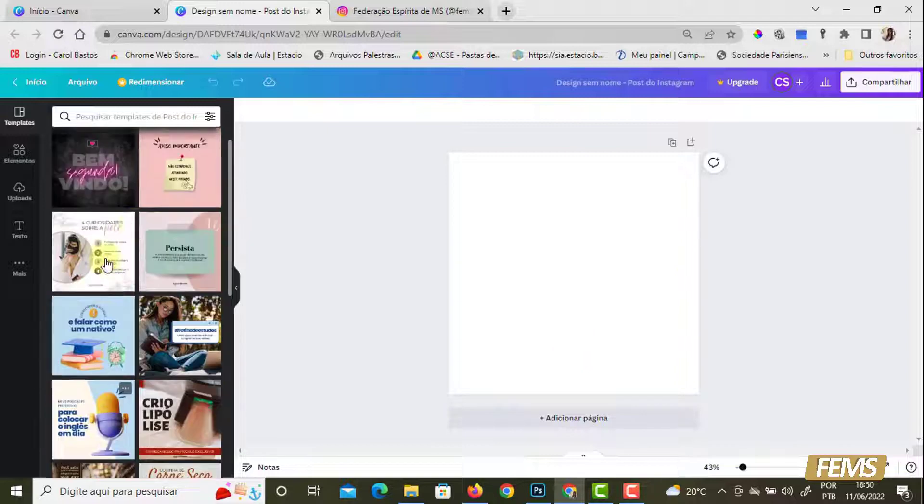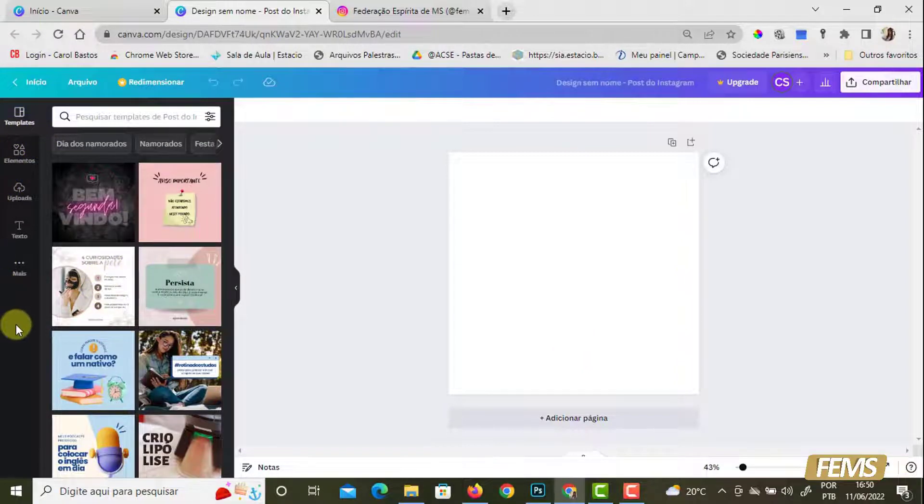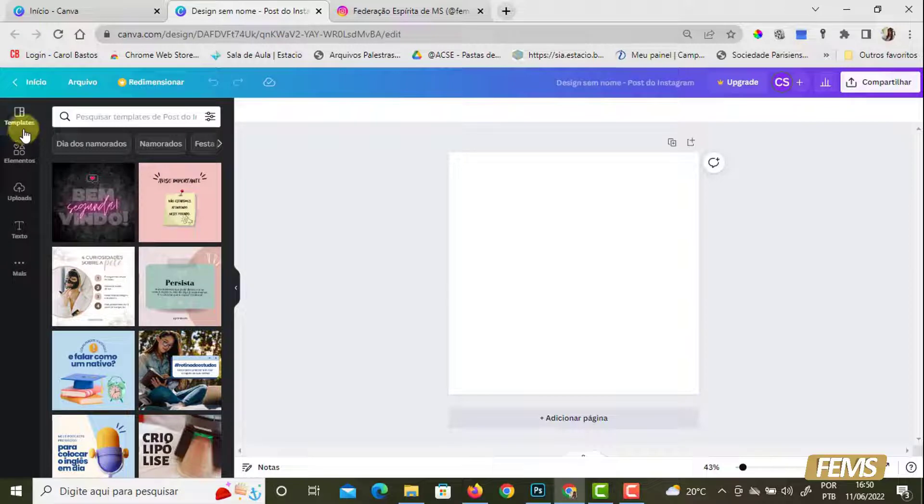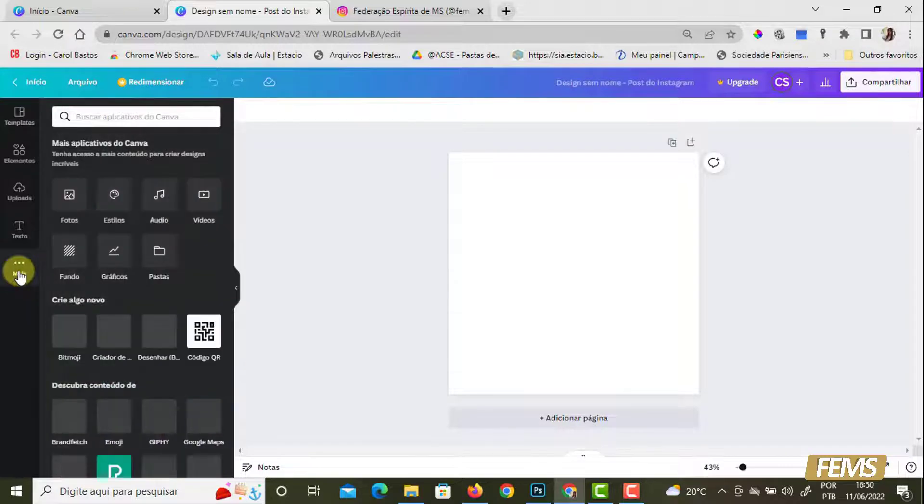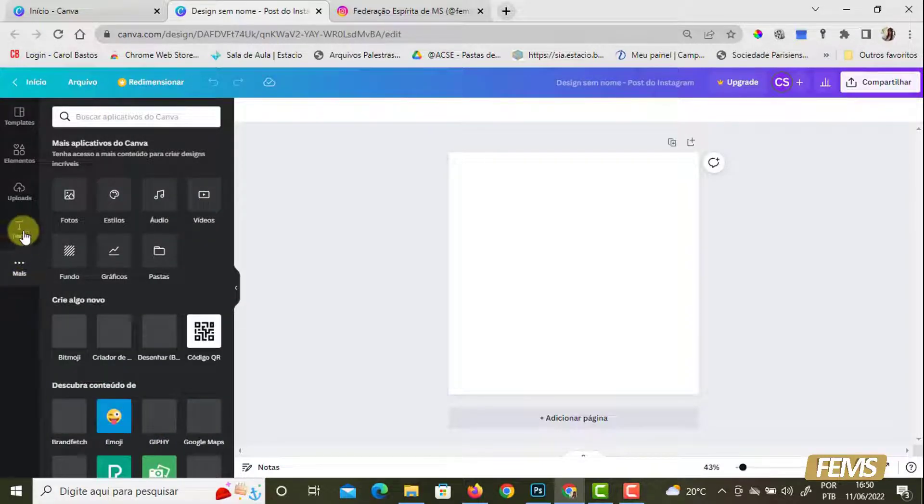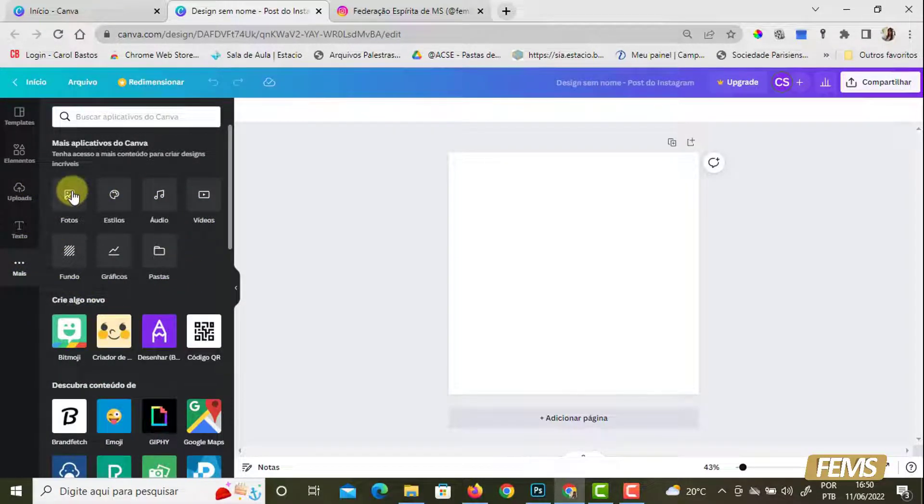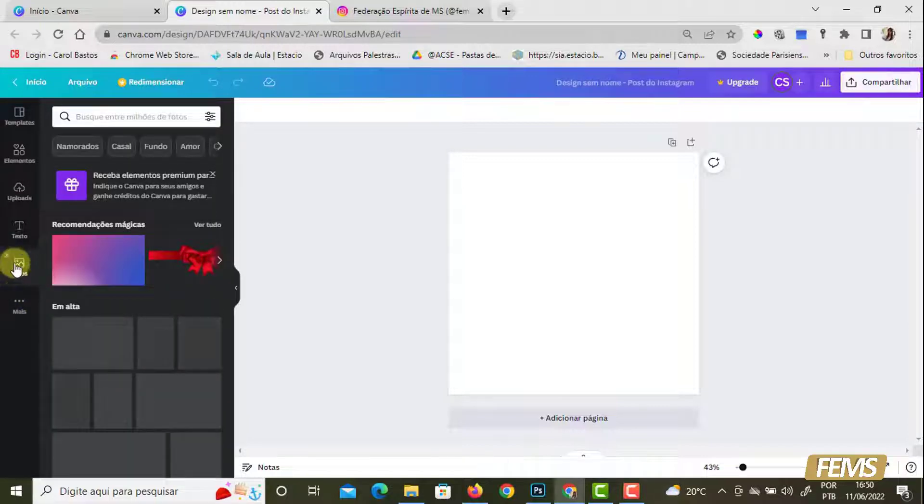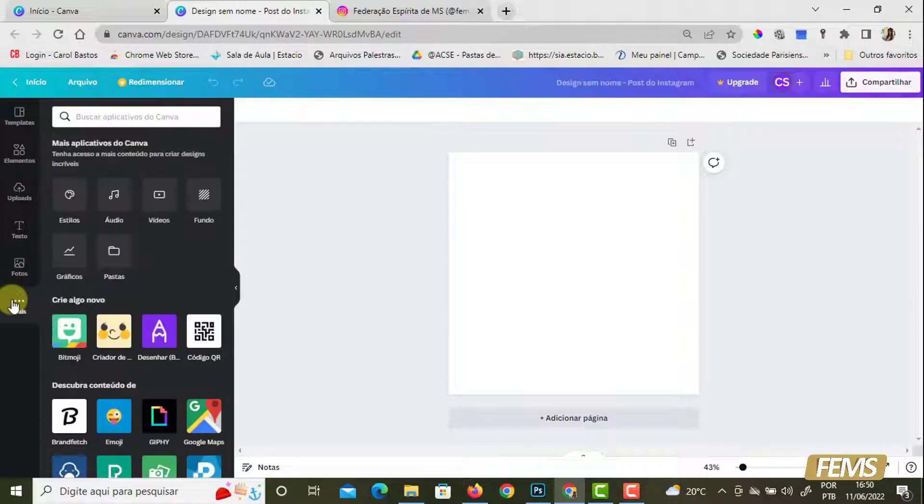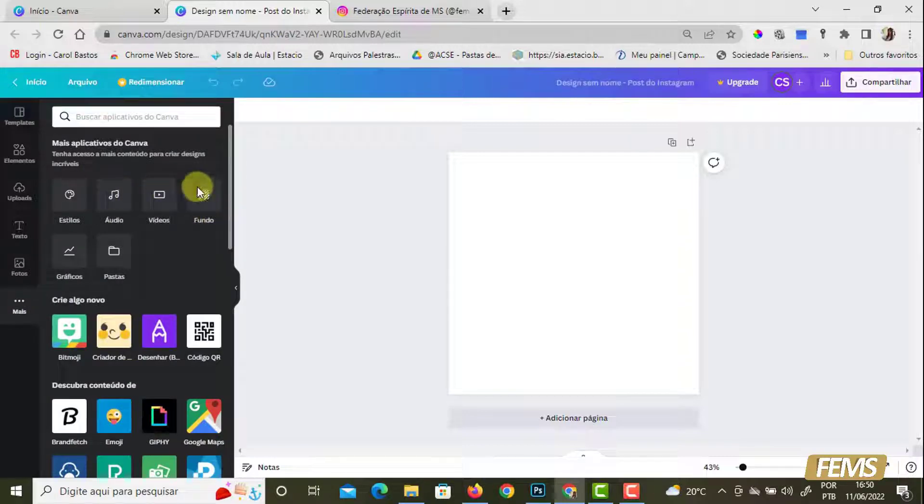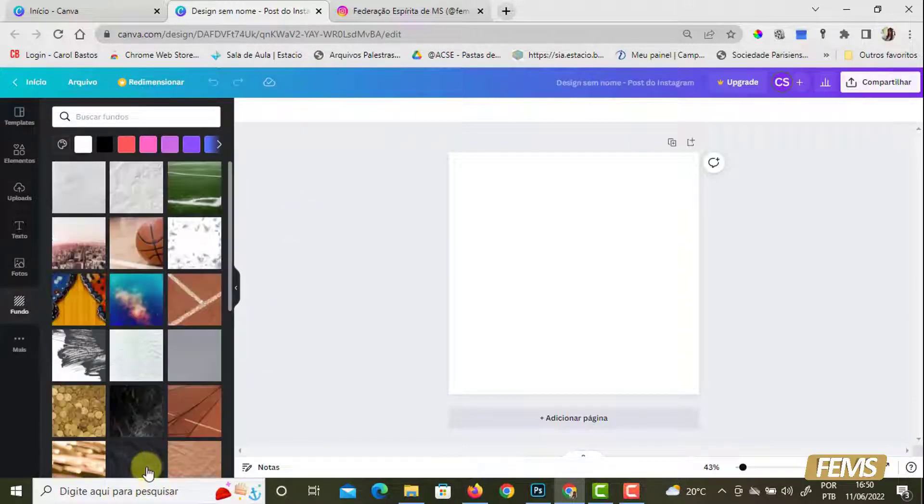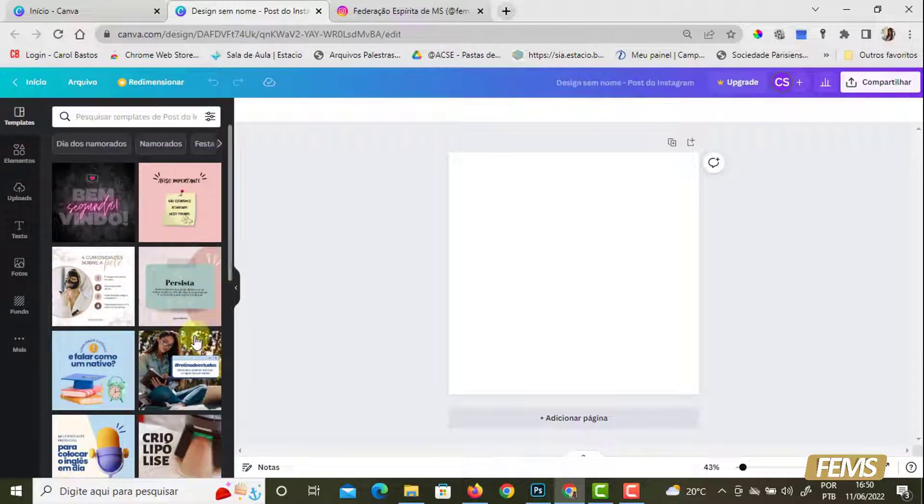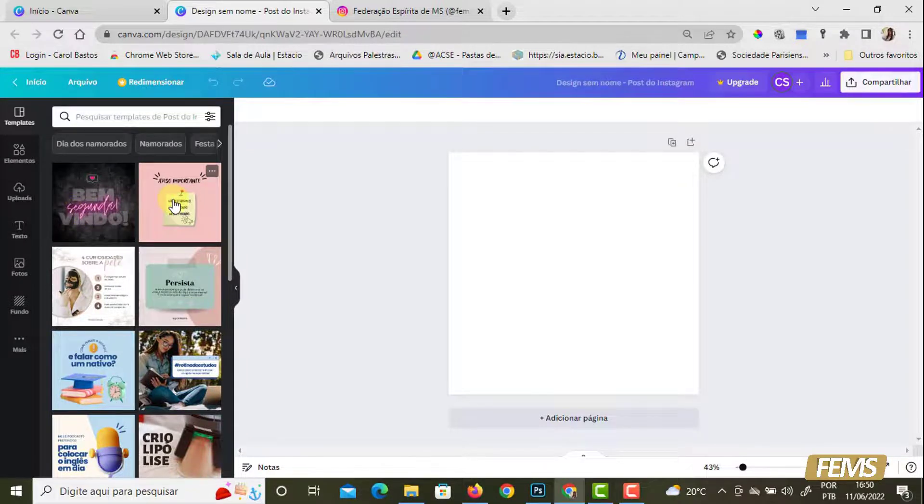Quando vocês olham essa coluna da esquerda aqui, vocês veem que tem quatro opções: templates, elementos, uploads e texto. Aqui em mais, à medida que eu clico, eu posso estar adicionando outras opções. Então, por exemplo, se eu clicar em fotos, ele vai adicionar essa opção fotos aqui. Se eu clicar em vídeos, fundo, ele vai adicionar aqui também. A gente vai ver os templates. Eu vou mostrar a diferença de um template gratuito e de um template pago.